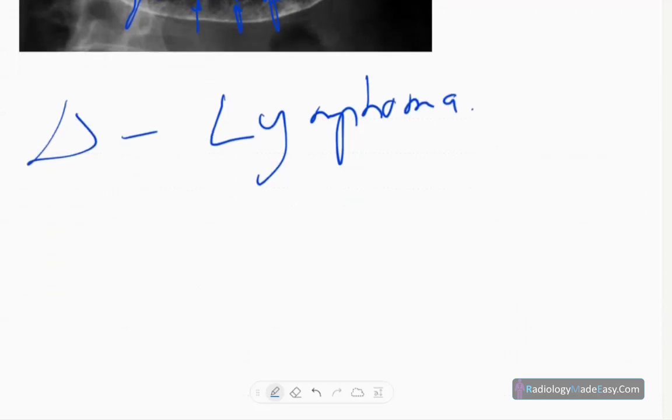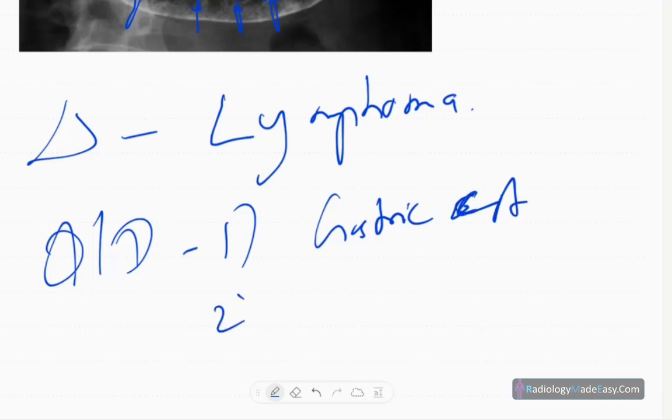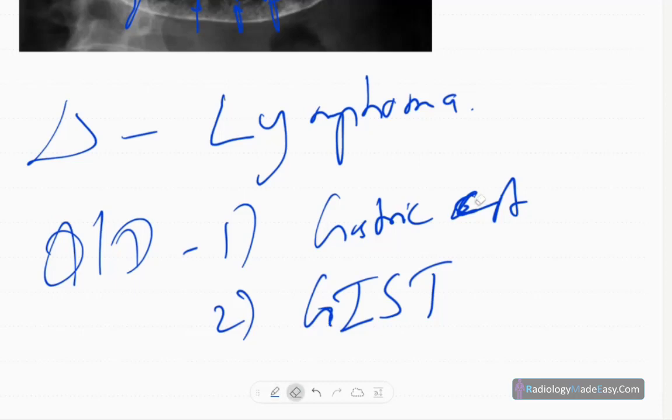The differential diagnoses are gastric adenocarcinoma or gastric CA, and also GIST, gastrointestinal stromal tumors.